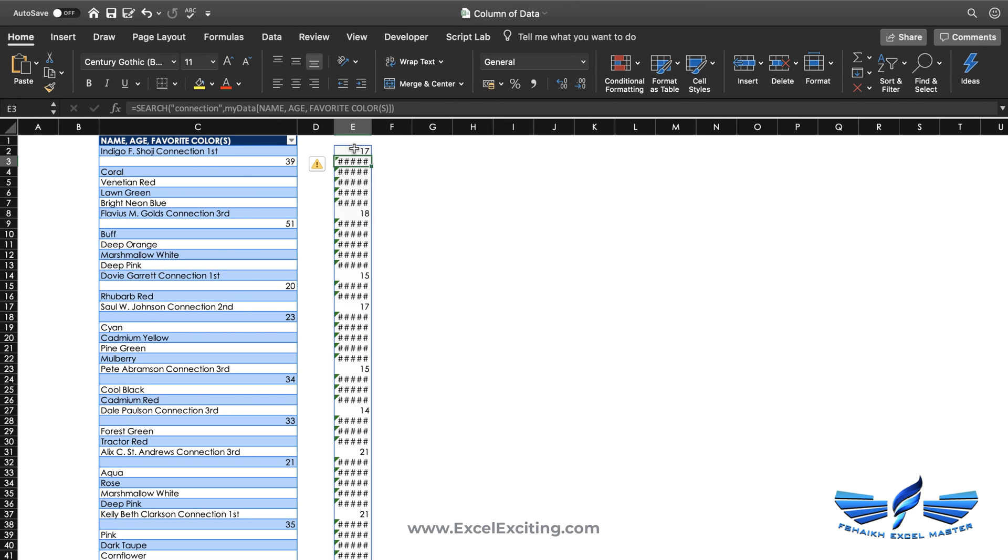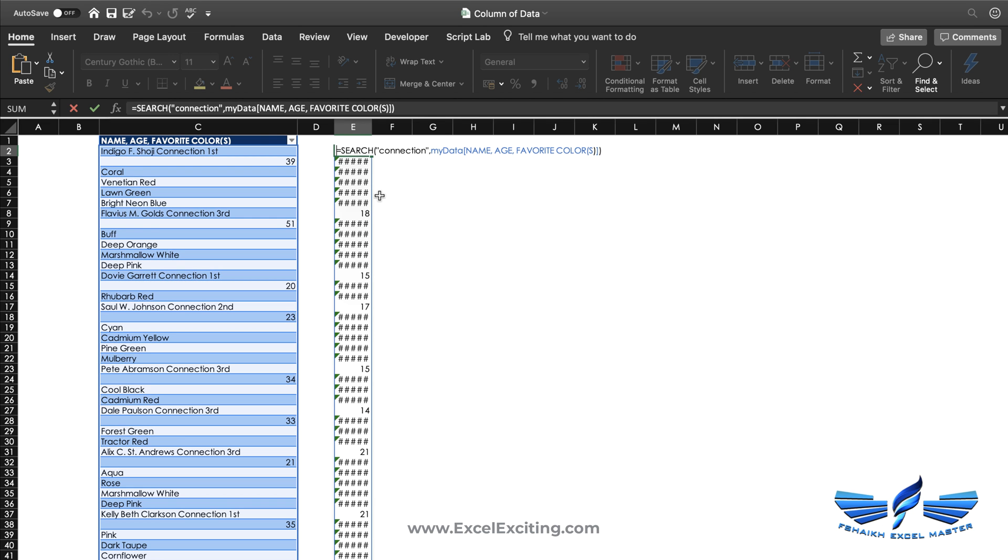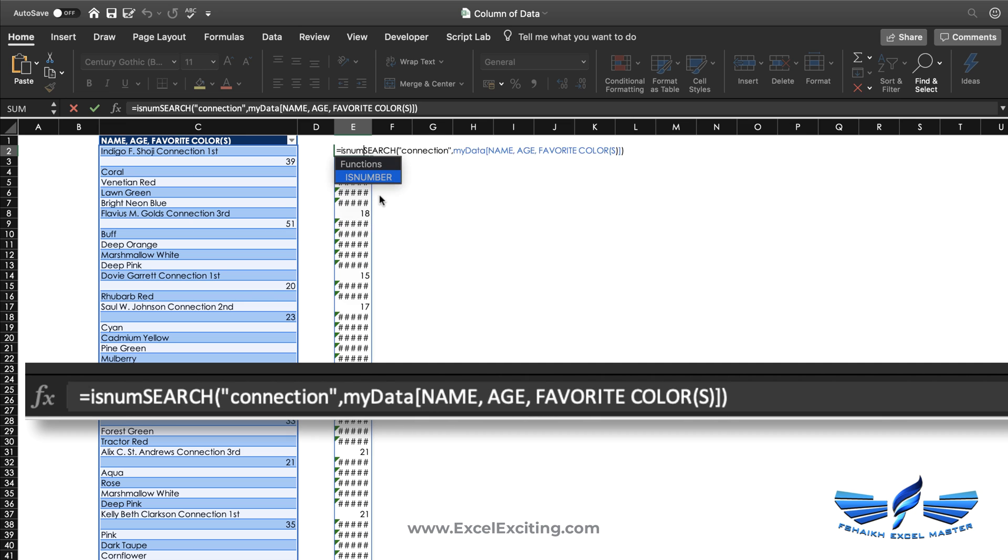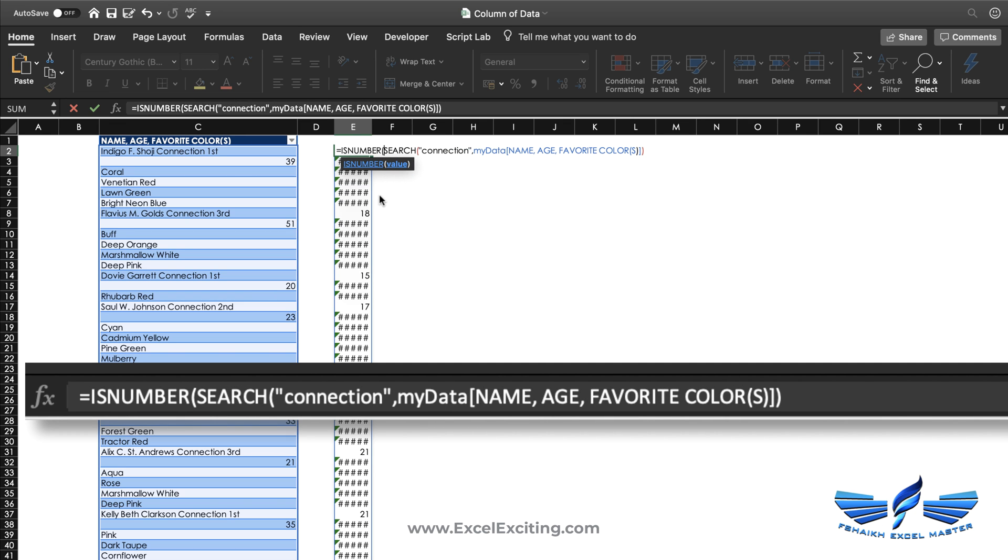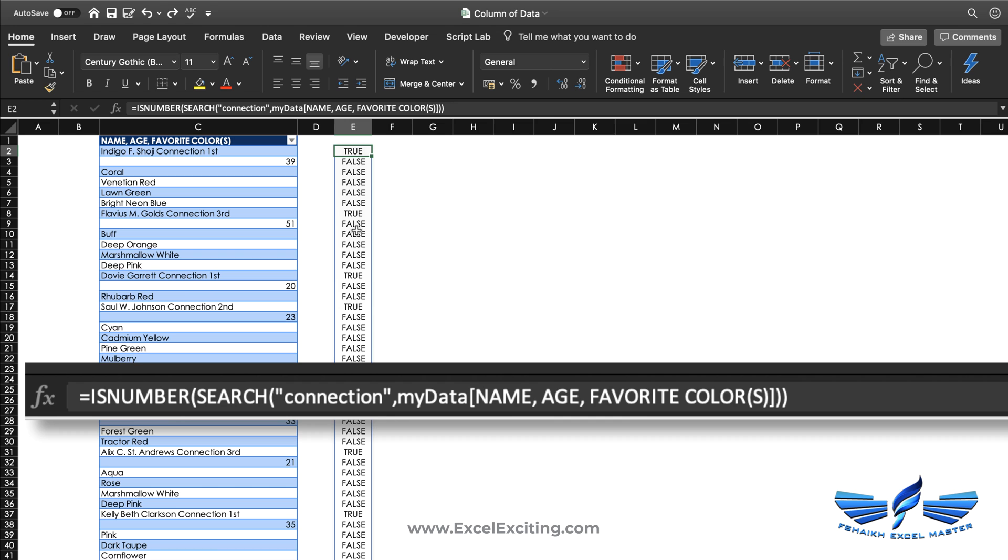We are going to simply wrap this entire function into ISNUMBER. Close parentheses, enter. Now we got this logic of true and false.